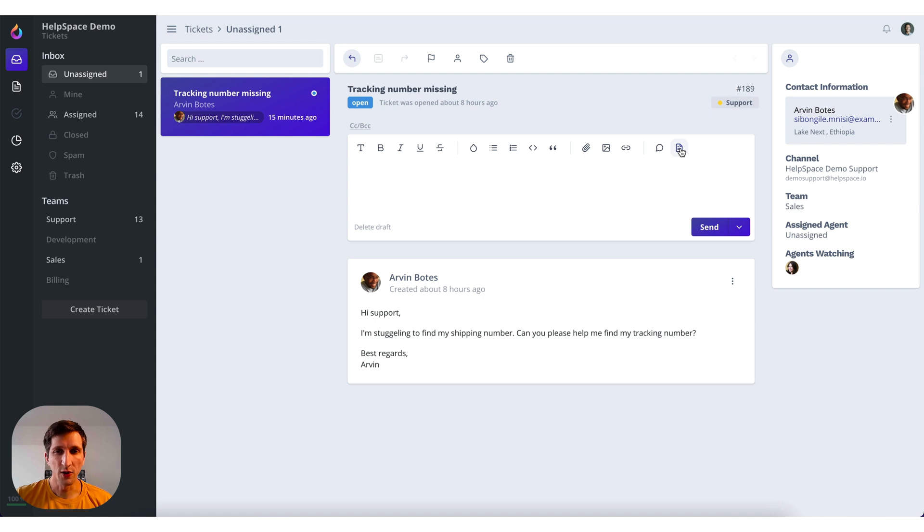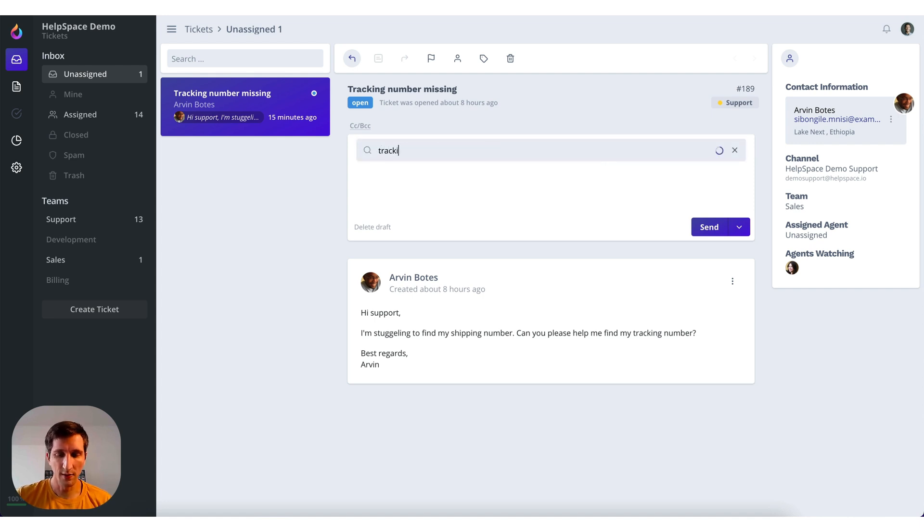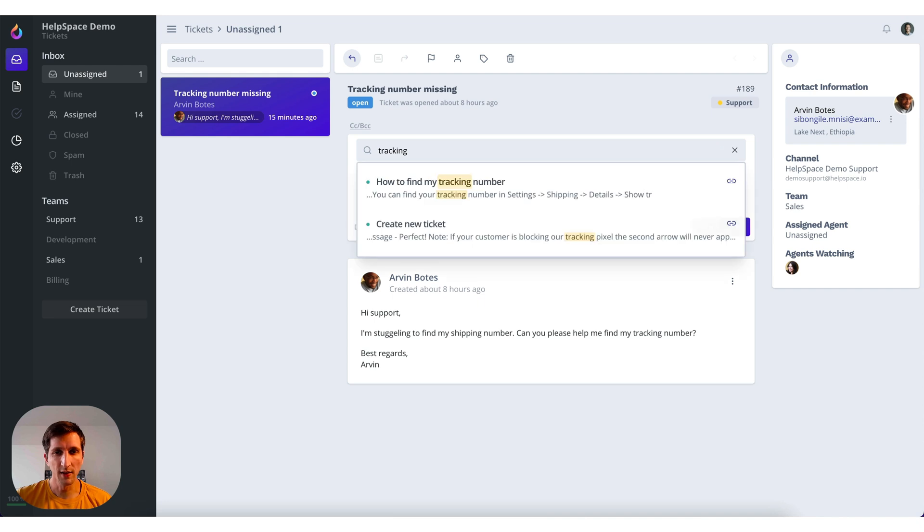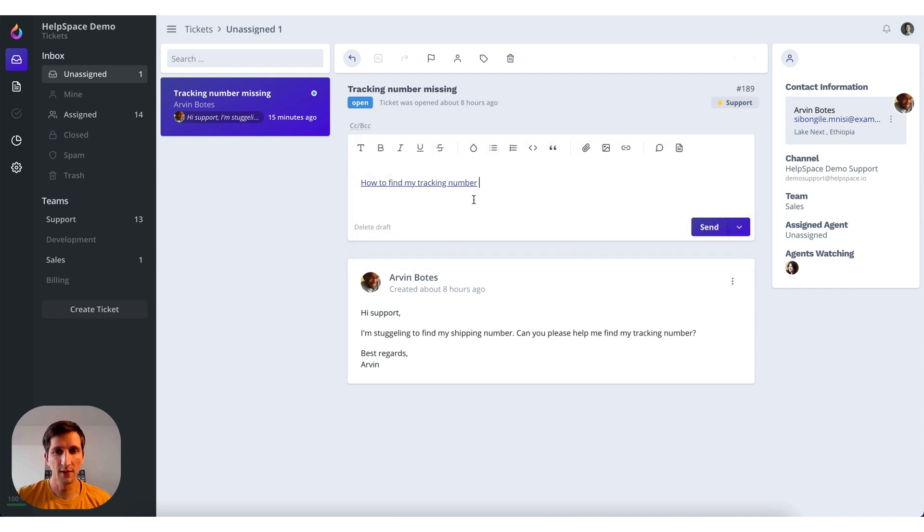We can search the docs. For example, this one is about tracking. Let's search for tracking and we have an article for that. So we can insert the link so the customer can click on the link and get the instructions.